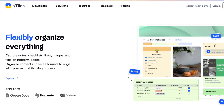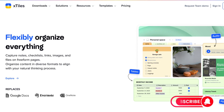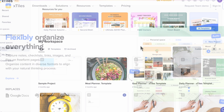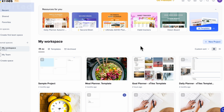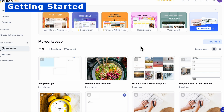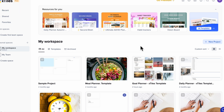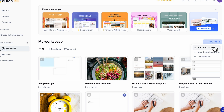If you find this video useful, be sure to like, subscribe, and turn on the notification bell. Let's first start by opening up X-Tiles — I highly recommend you use the desktop app just so that everything is smooth. Then you can go to plus new project and go to start from scratch.